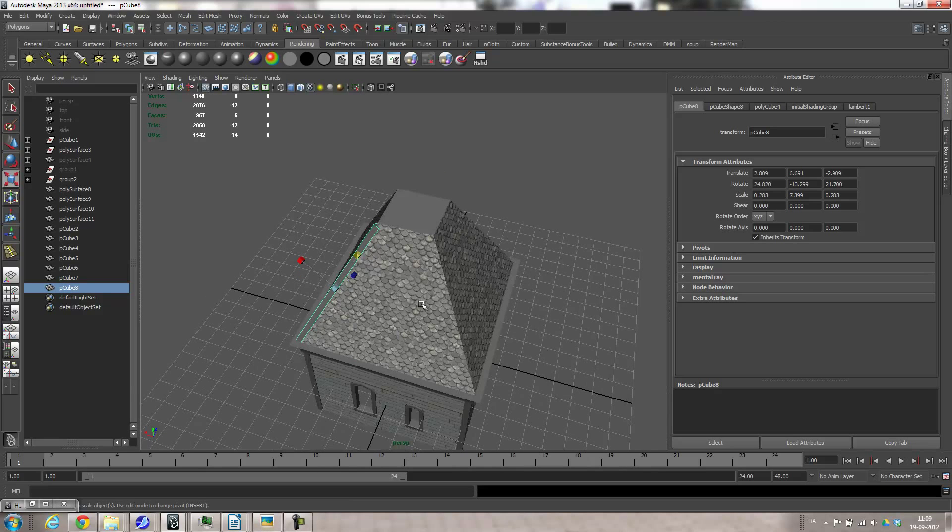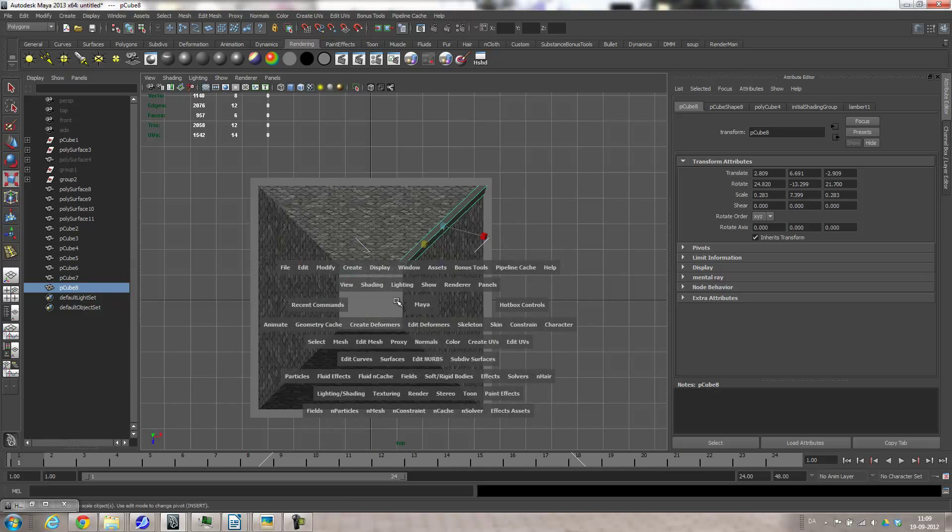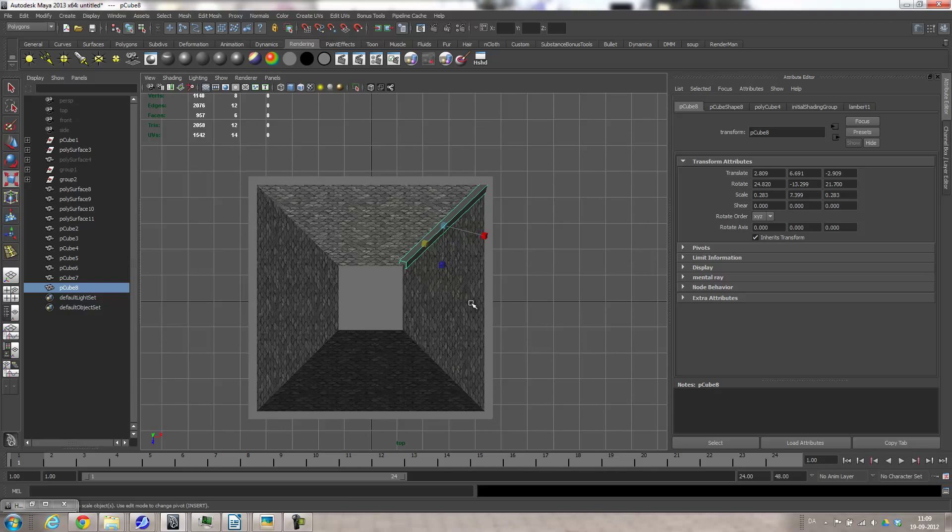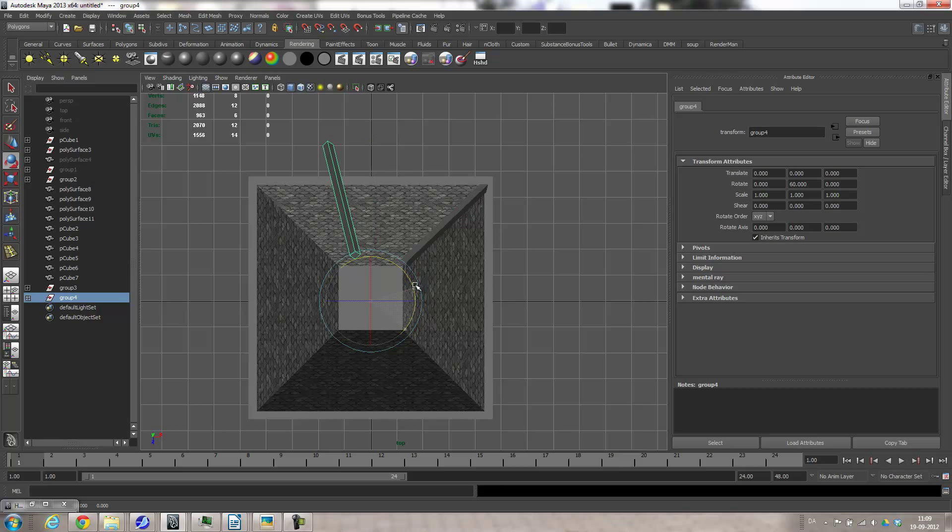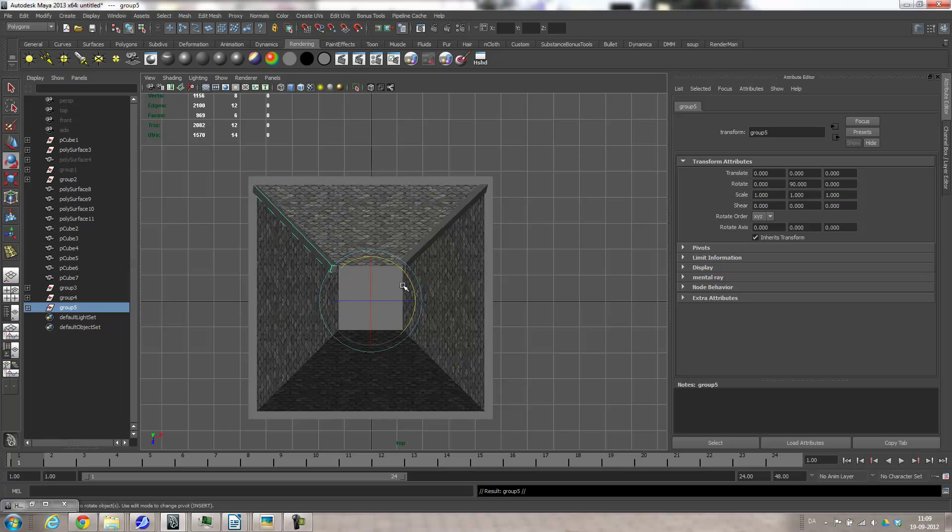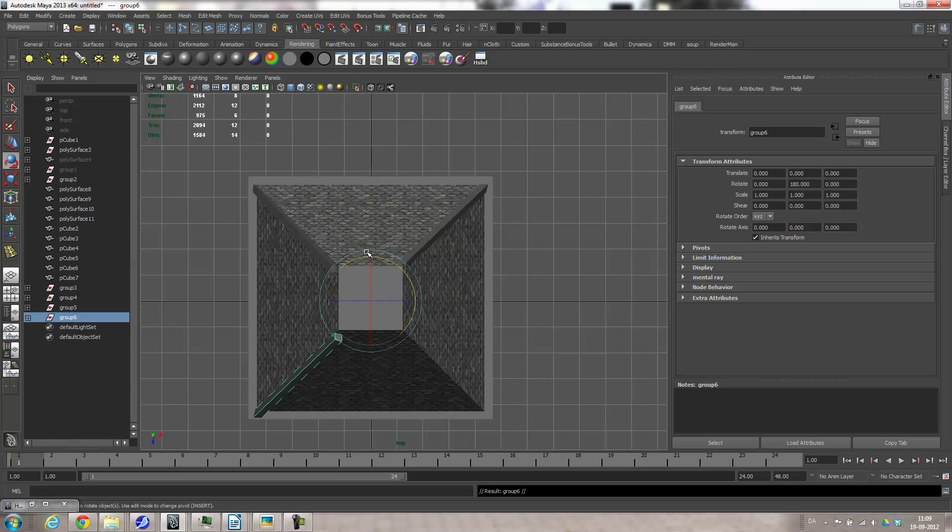Good, good. And then go to the top view, group that to itself. Control D to duplicate, go to the rotate tool, hold the J key, then rotate that around. Control D, hold the J key. There. Control D, hold the J key, and there we go.